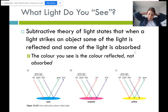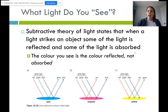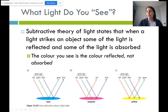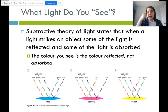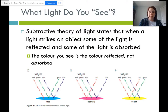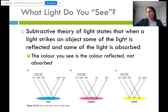Subtractive color theory of light tells us how we perceive different colors in our eye. When light strikes an object, some of that light is reflected and some is absorbed. The color you see is actually the color being reflected, not the color being absorbed. The cells perceiving your colors are in your eyes, so unless that color of light goes into your eye, you can't perceive it. The colors you actually see are the colors being reflected off the object, not the colors being absorbed by it.